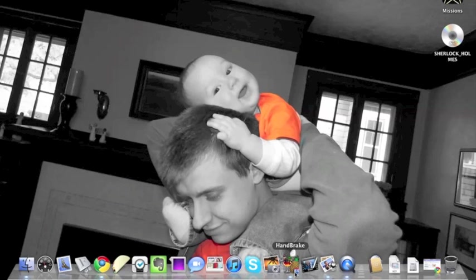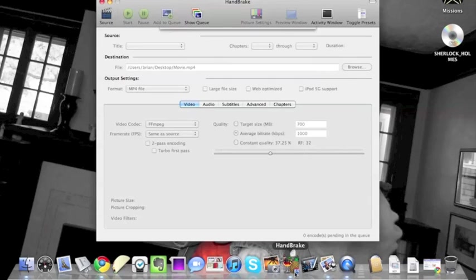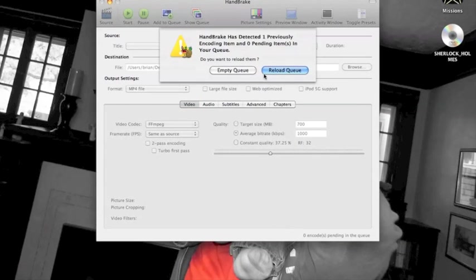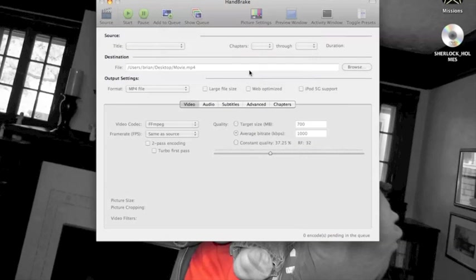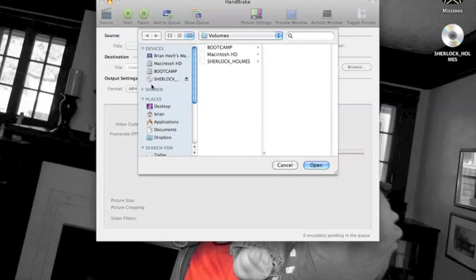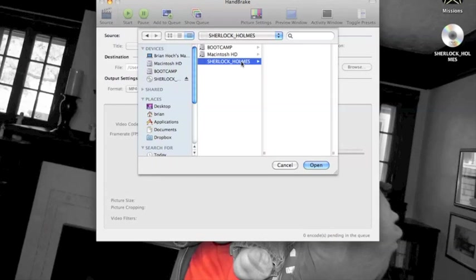When you open Handbrake, it'll pop up and, oh, I guess I had a project going before, sorry. Anyway, it'll present you with this open dialogue, and here it shows the sources. But you can see there on the side it's got the Sherlock Holmes DVD, which I've got inserted right now.